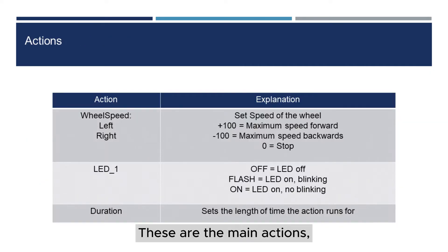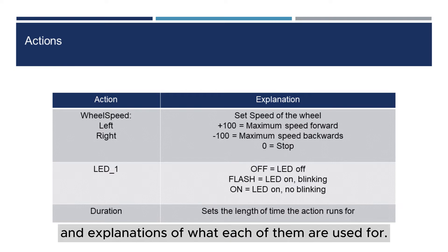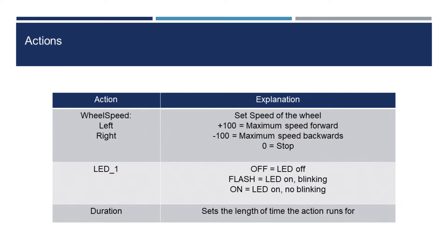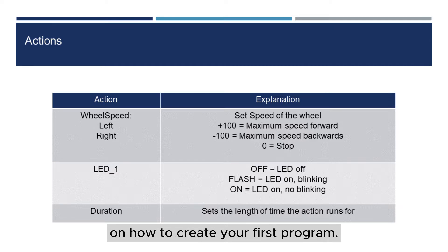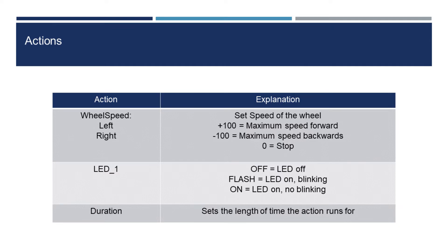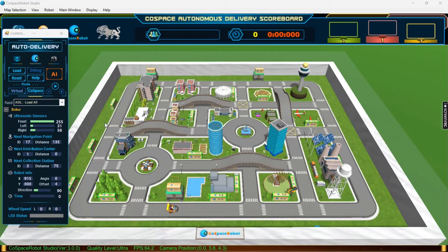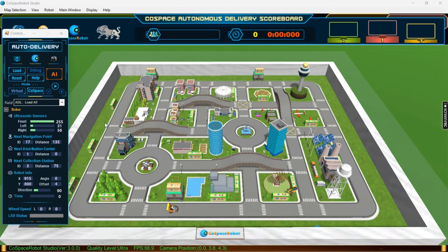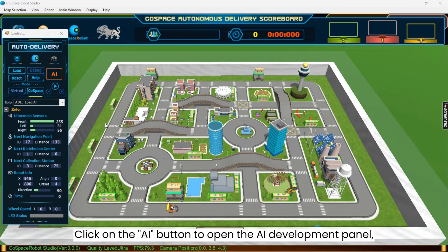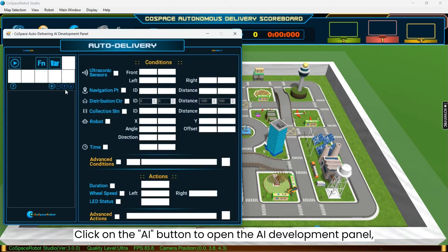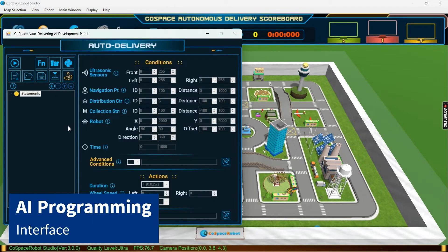These are the main actions and explanations of what each of them are used for. We will now go through an example on how to create your first program. Based on the delivery task, we will now create a program for the robot to execute. Click on the AI button to open the AI Development Panel, which contains the AI programming interface.